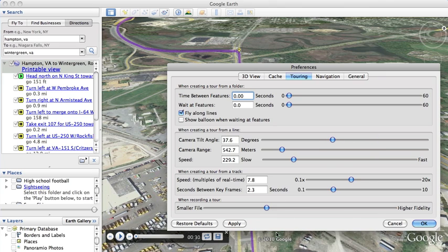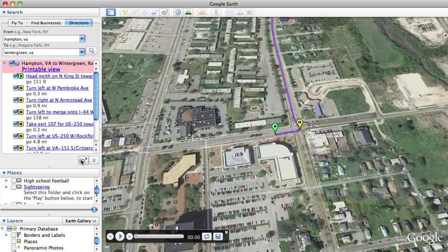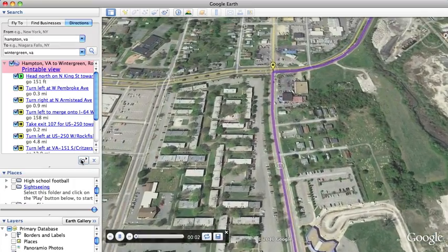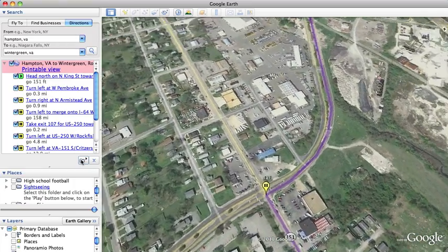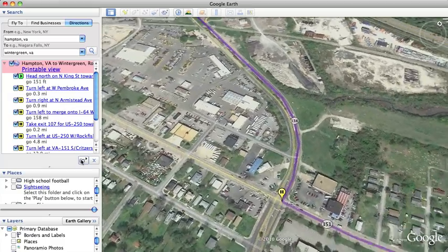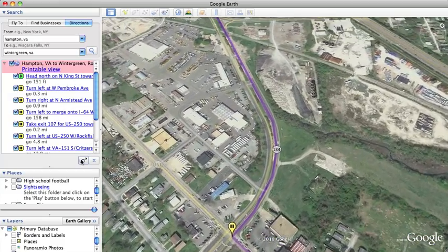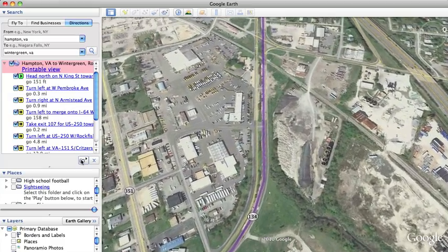It doesn't matter if you click Apply or OK — you have to re-trigger the tour for the changes to take effect. Now you'll see it's a little bit faster and a little bit straight down. The world spins and it always keeps you in that same front-pointed direction.